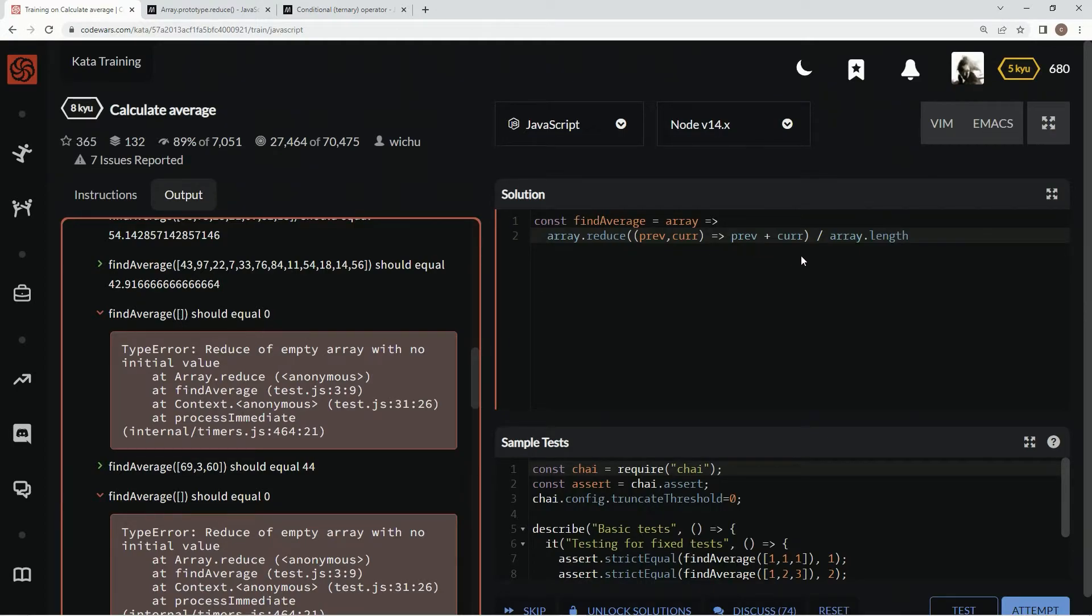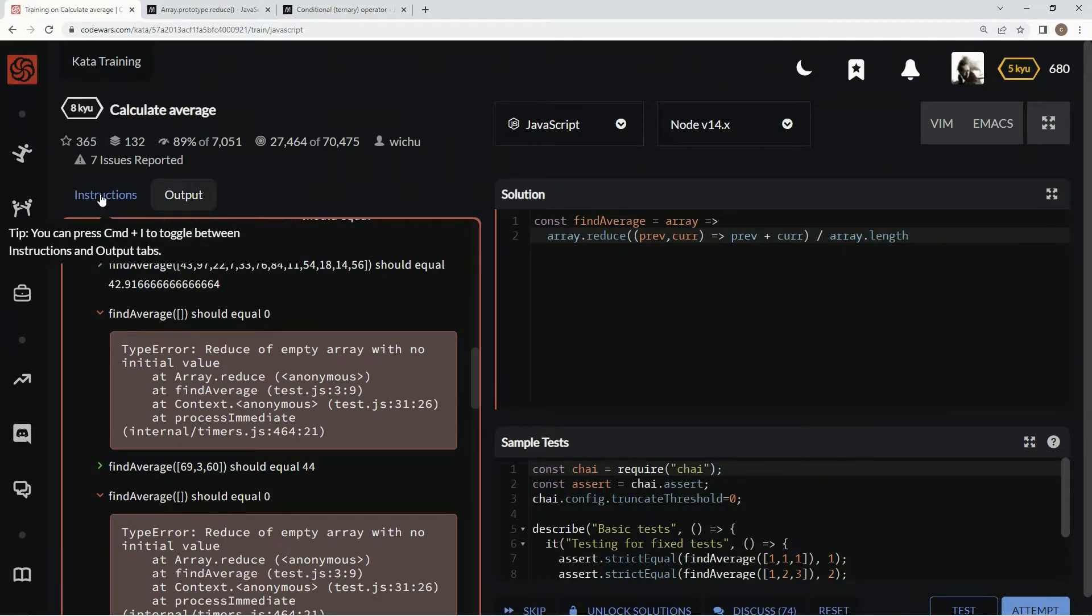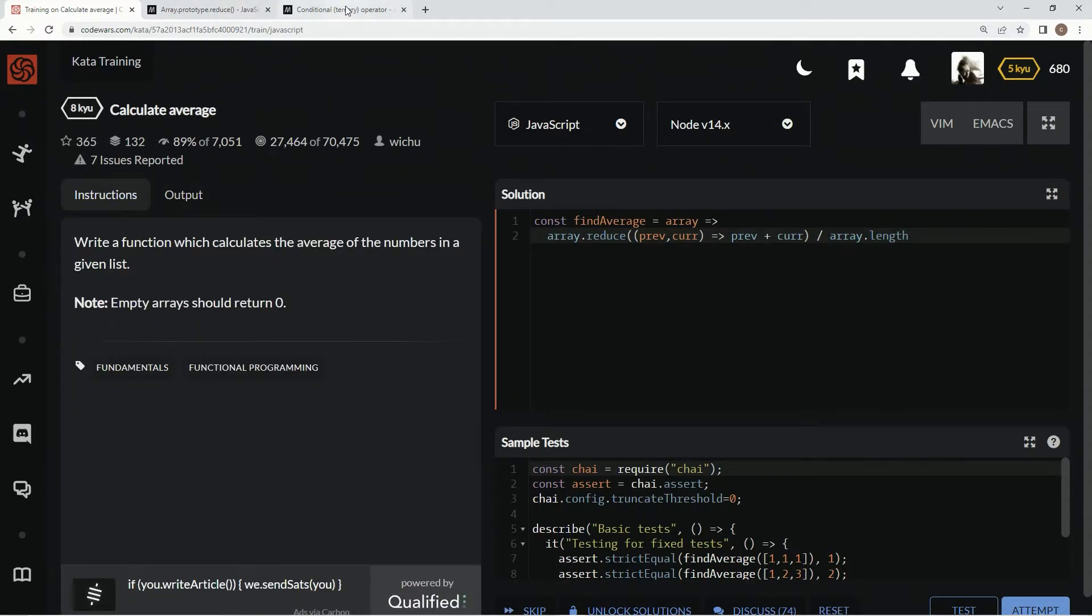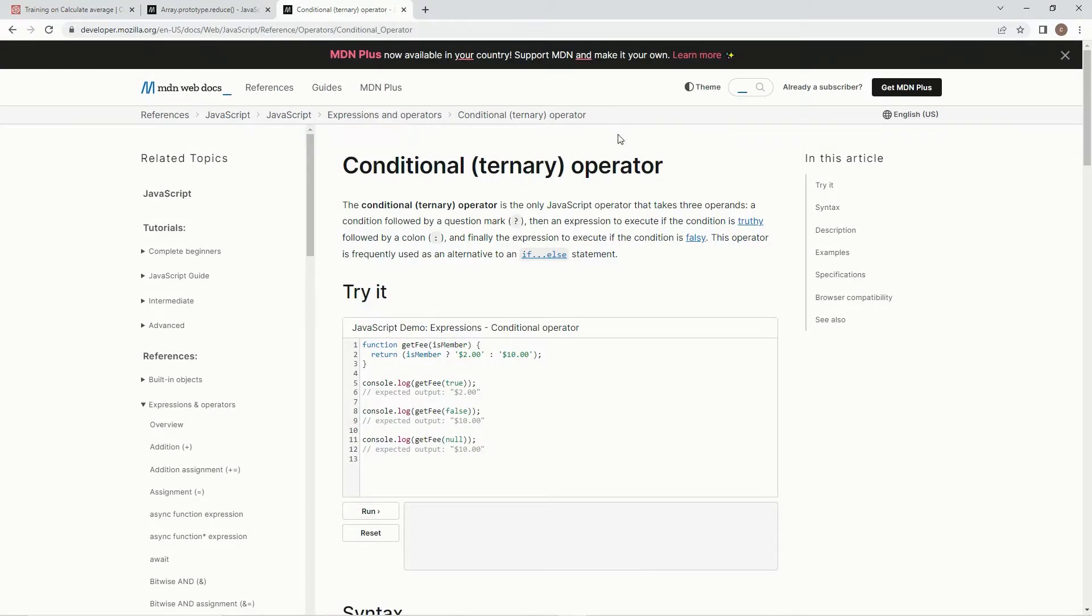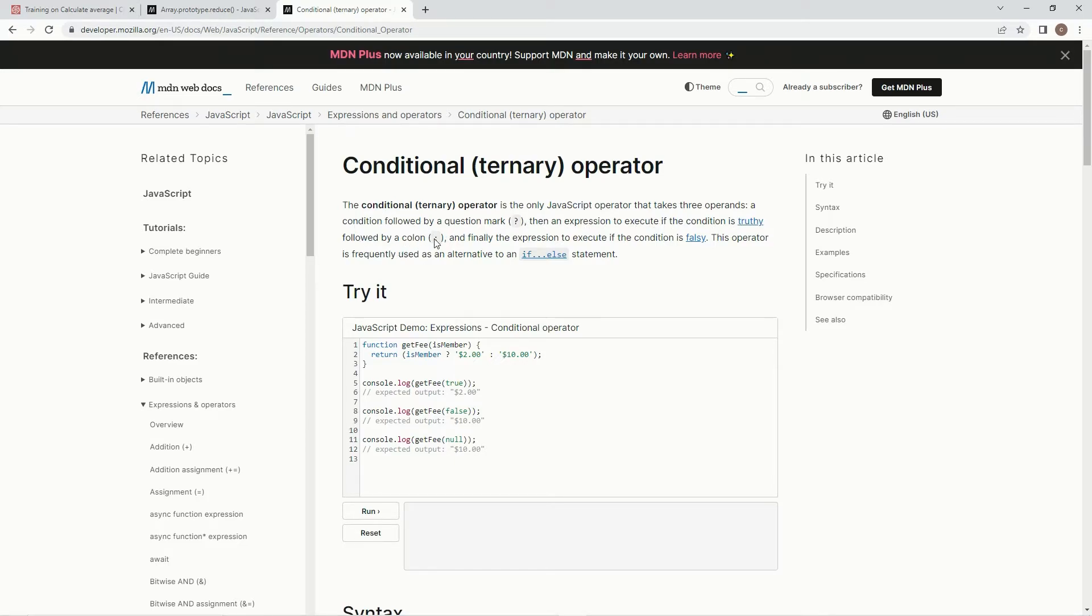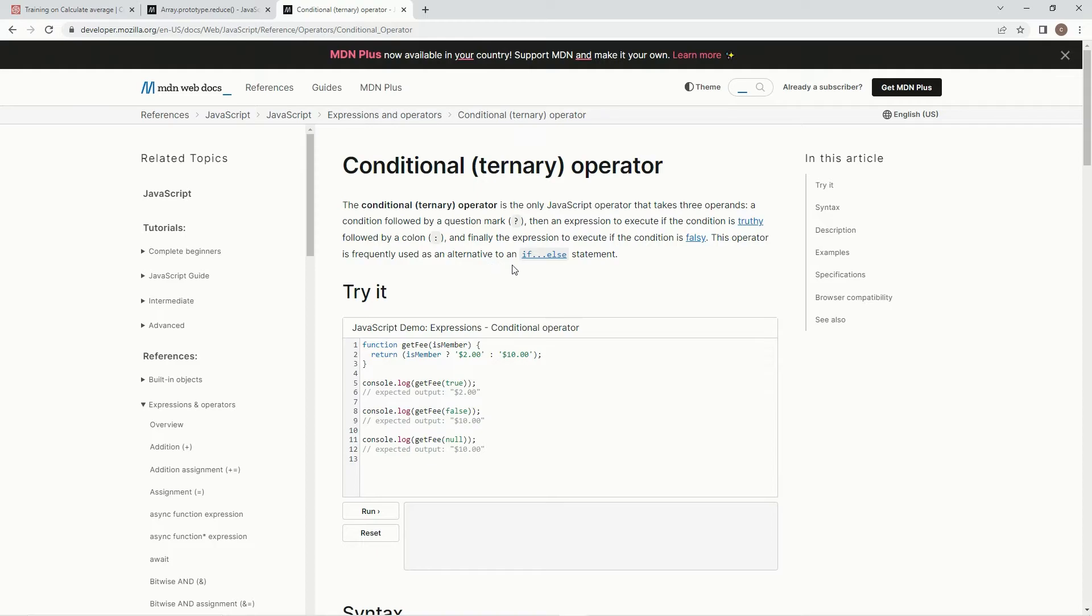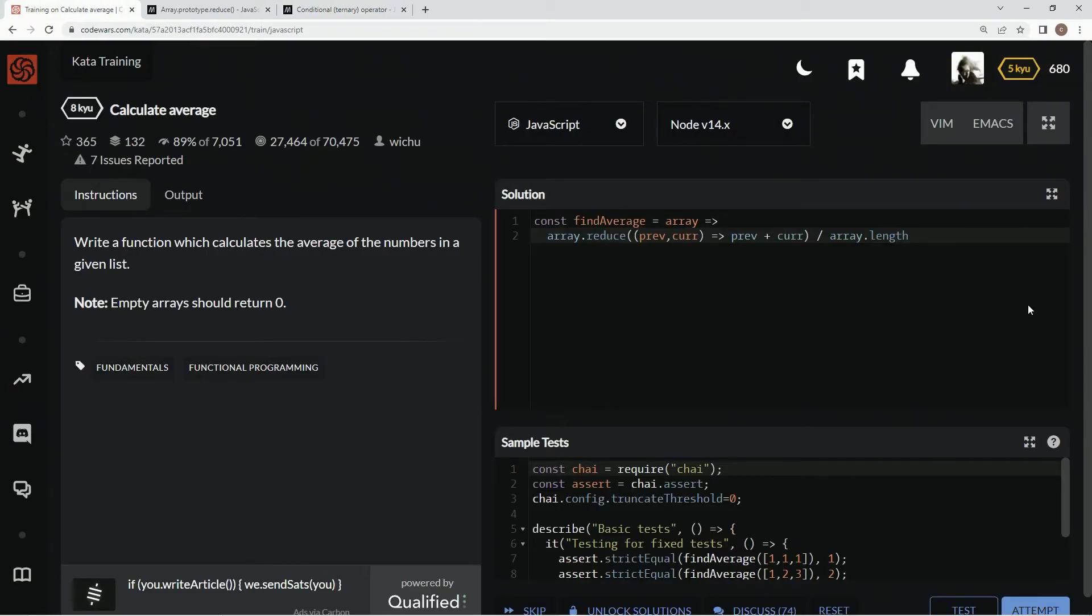All right, so since that's the case, we have to do something here, and what we're going to do is we're going to use one of these ternary operators, which is the only JavaScript operator that takes three operands, a condition followed by a question mark, then an expression to execute if the condition is truthy, followed by a colon, and finally the expression to execute if the condition is falsy. This operator is frequently used as an alternative with if-else statements. That's what we're going to use it for, too.